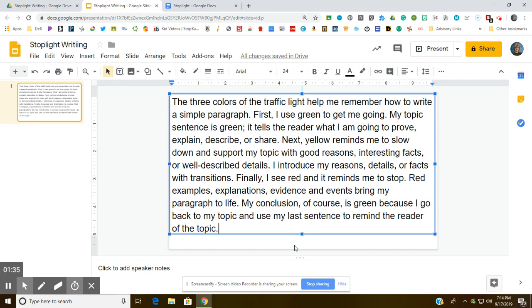First job: read the paragraph to make sure we understand what it's about. 'The three colors of the traffic light help me remember how to write a simple paragraph. First, I use green to get me going. My topic sentence is green. It tells the reader what I am going to prove, explain, describe, or share. Next, yellow reminds me to slow down and support my topic with good reasons, interesting facts, or well-described details. I introduce my reasons, details, or facts with transitions.'